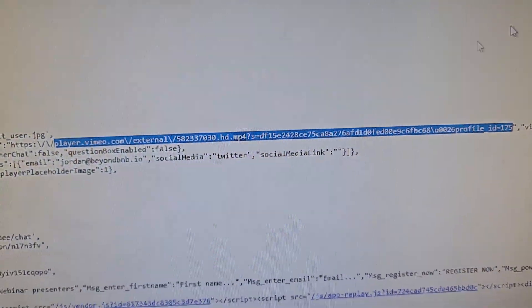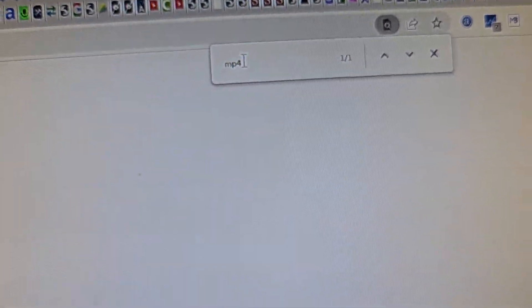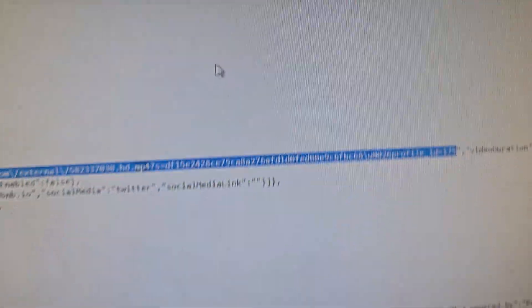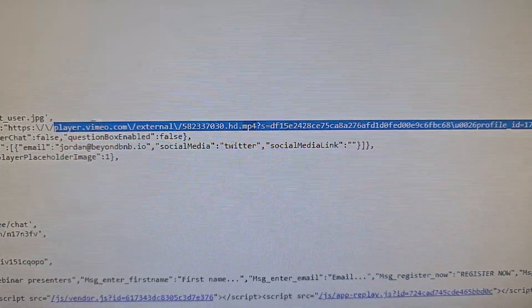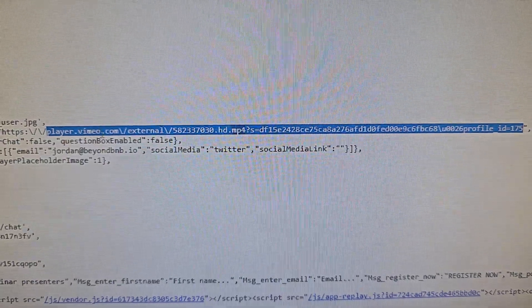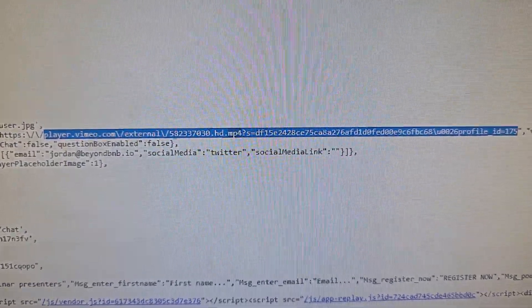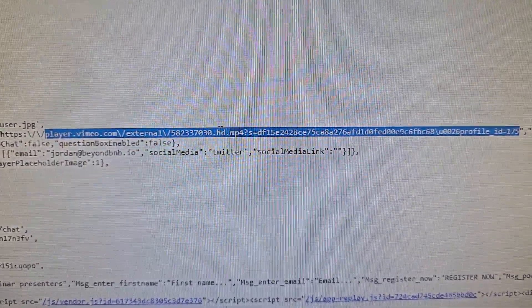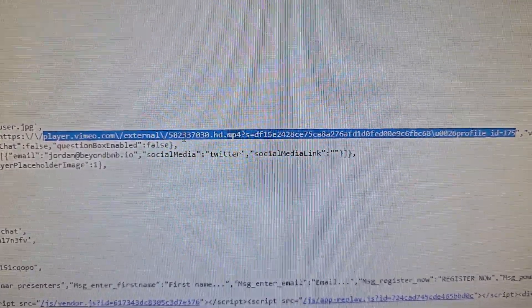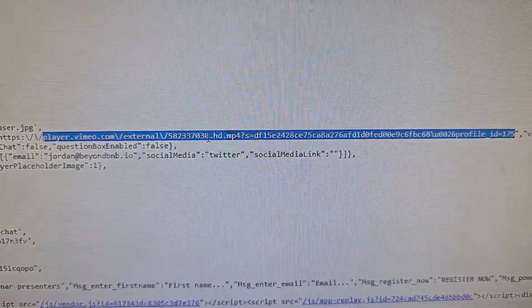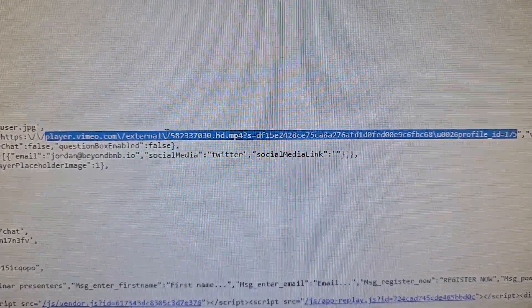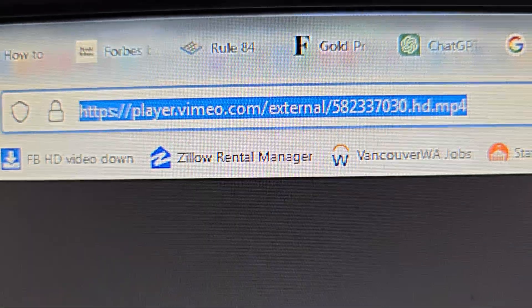When you go to source, click Control F, look for mp3 or mp4. Find this video—it's gonna be from Vimeo. We will need this number right here, 58...